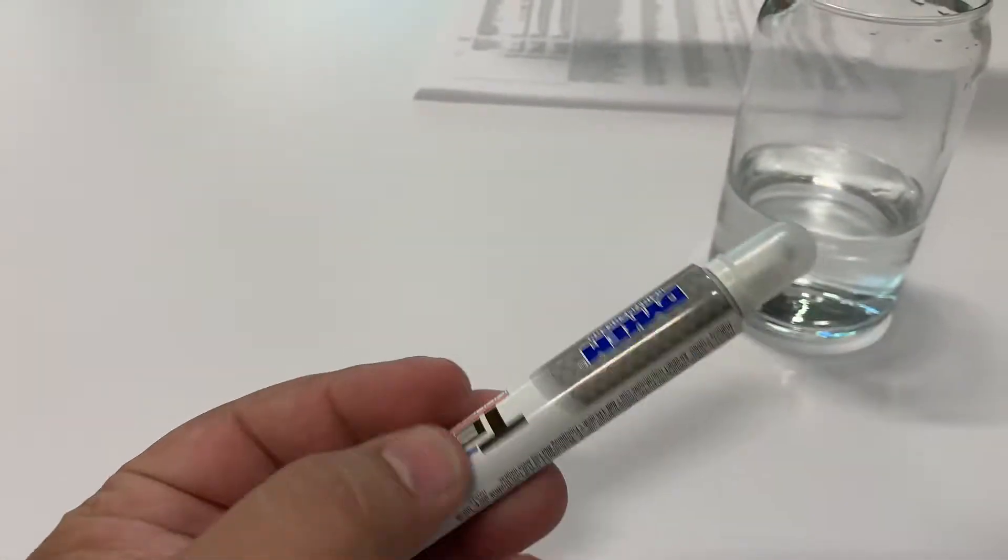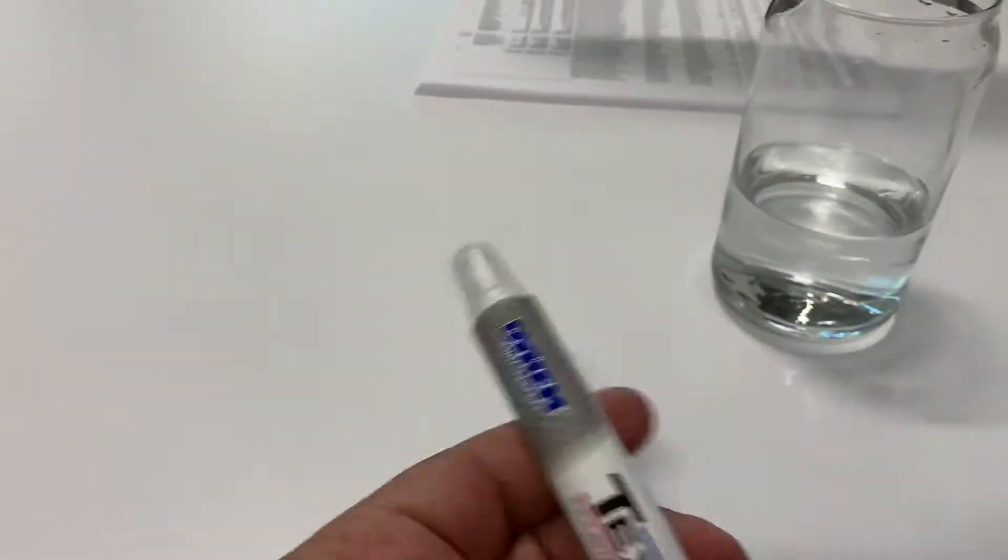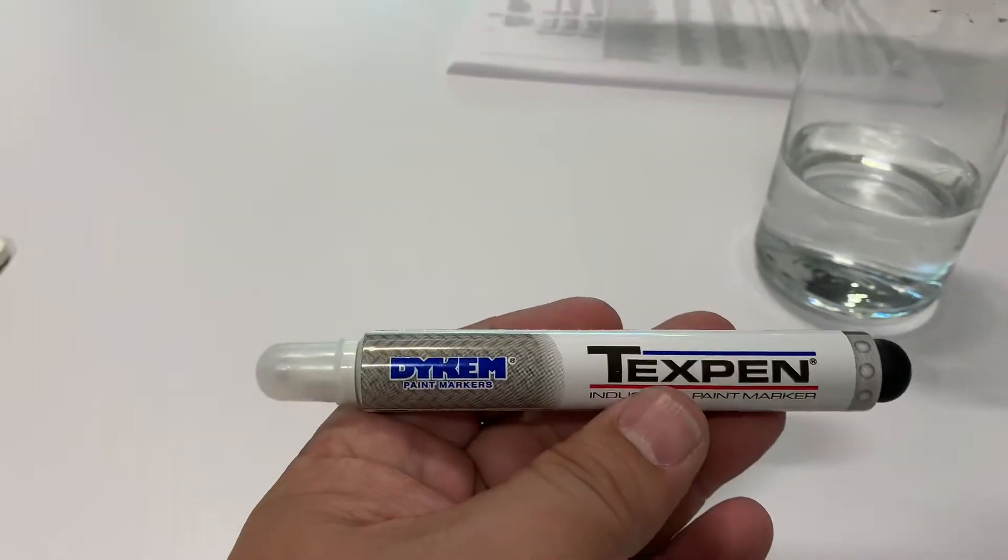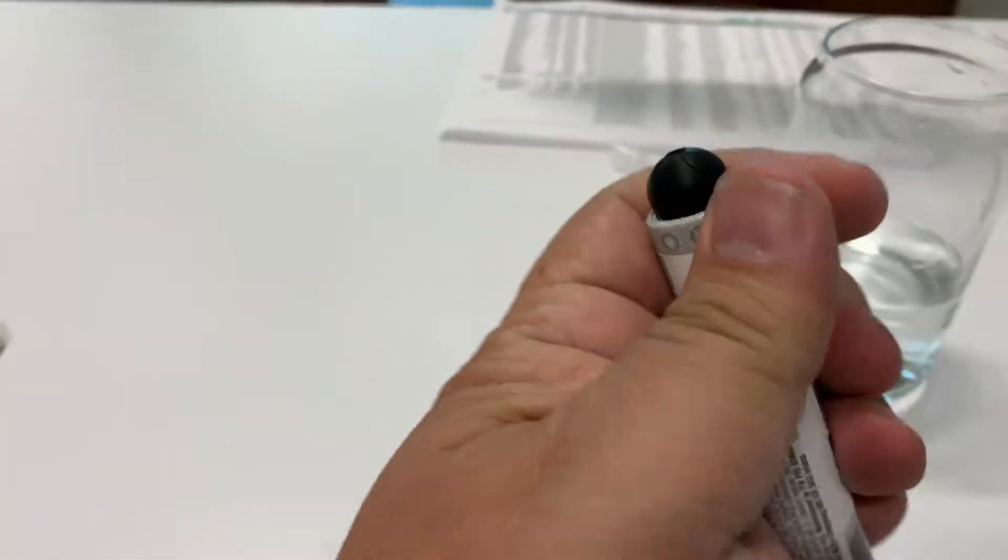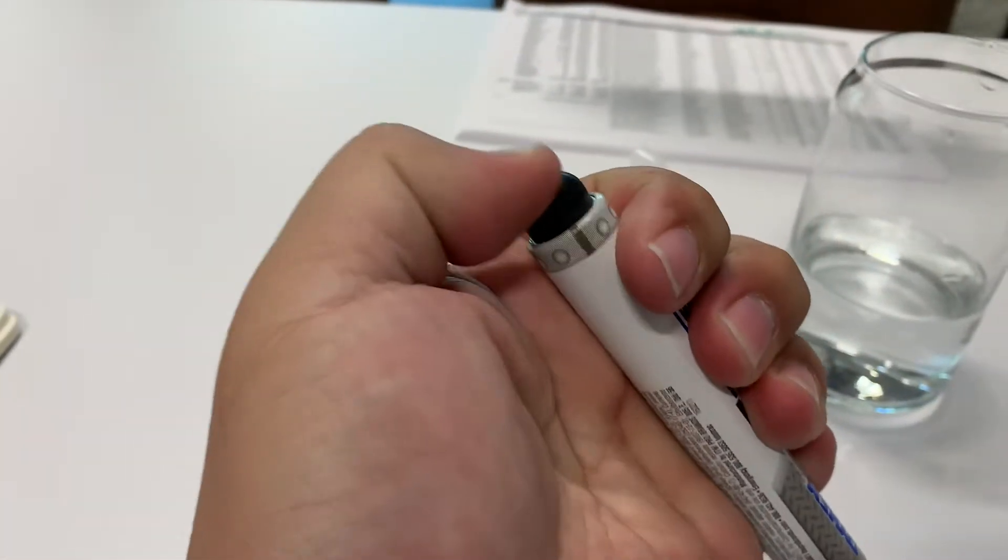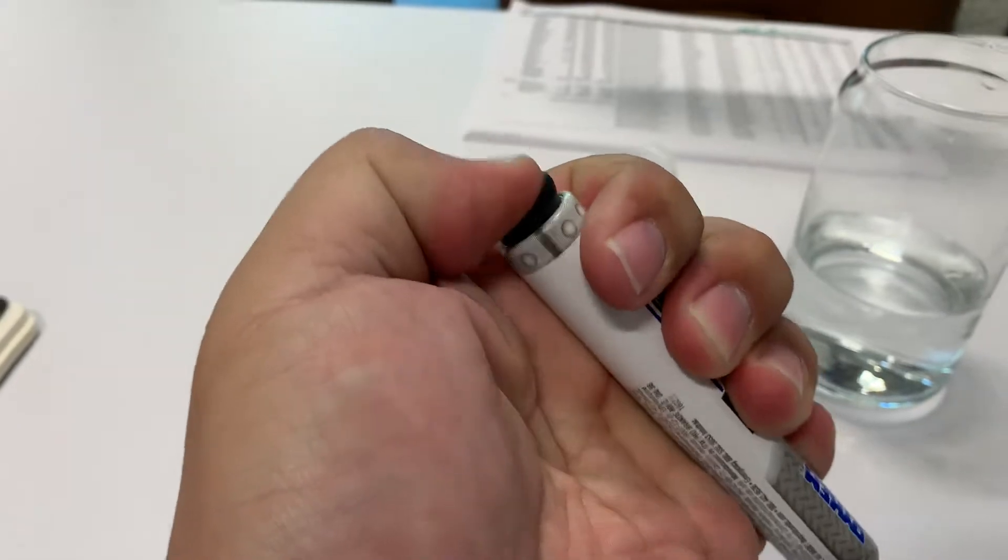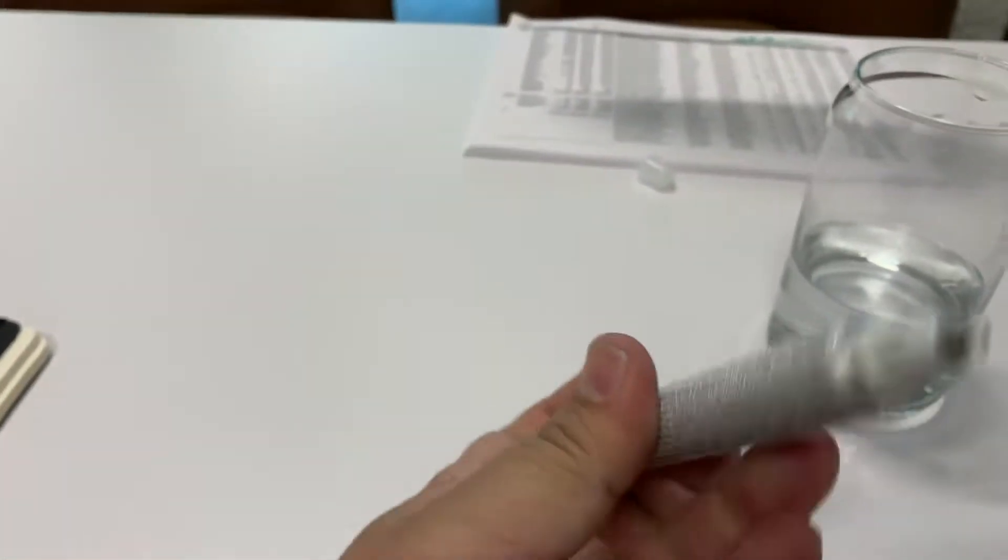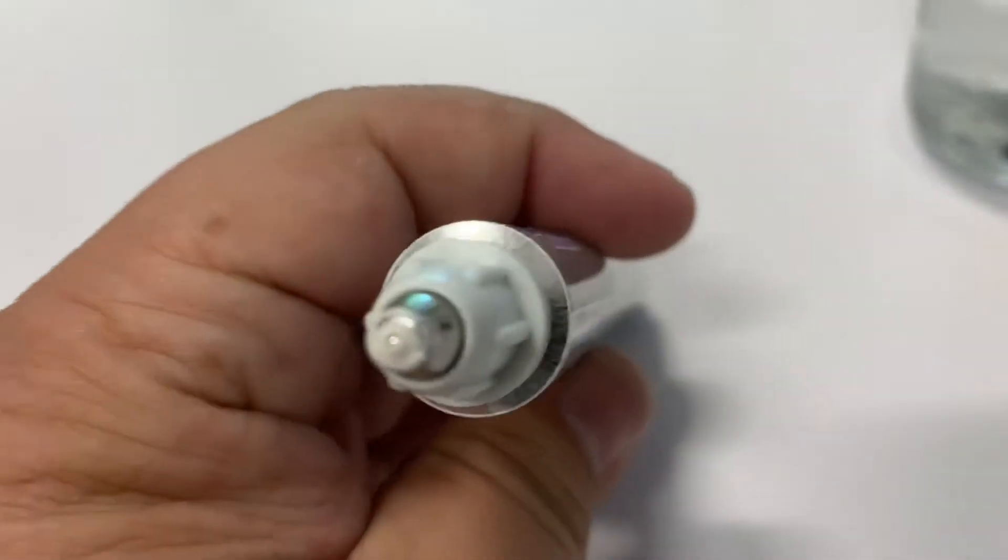This paint pen honestly is terrible. I'll show you why. See this feature here that you can kind of prime it? Well, it's got an actual ballpoint on it.